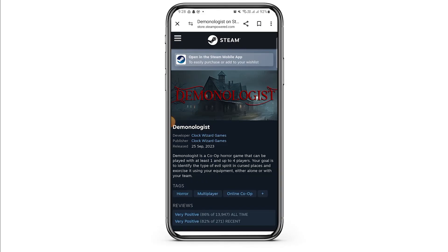The next thing you want to do is test your microphone. Verify your microphone is working properly outside of Demonologist. Try using it with another application like a voice recorder or a video call. This will help to isolate the issue to Demonologist or your microphone itself.